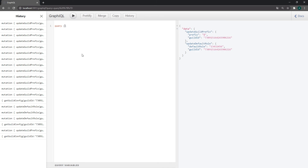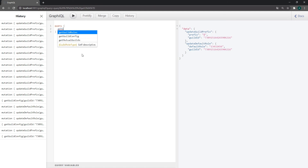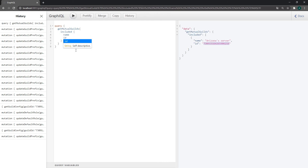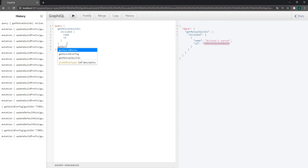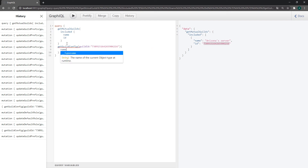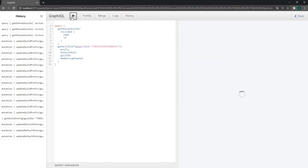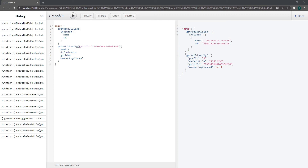Of course if we wanted to query this stuff we can. Let's do get mutual guilds - name and id - and then get guild config passing in the guild id. We can ask for the prefix, the default role, and the guild id. We can also ask for the member log channel - we haven't done anything with that yet but I'll let you guys take care of that. That's pretty much it for this video, hopefully it made sense, and I'll see you guys in my next one - peace.